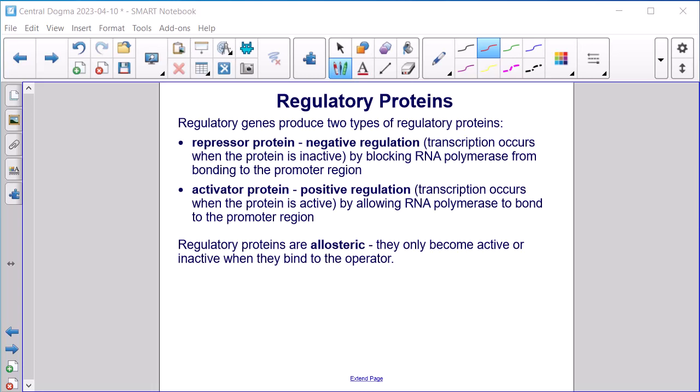Regulatory proteins. Regulatory genes produce two types of regulatory proteins. Repressor proteins provide negative regulation — transcription is blocked when the repressor protein is active, preventing RNA polymerase from bonding to the promoter region. Regulatory proteins are known as allosteric; they only become active or inactive when they bind to the operator.